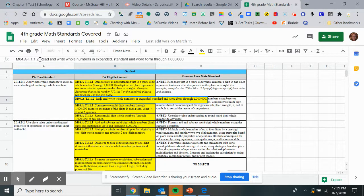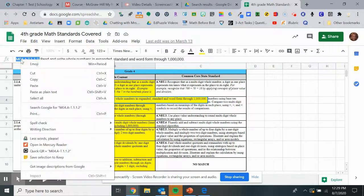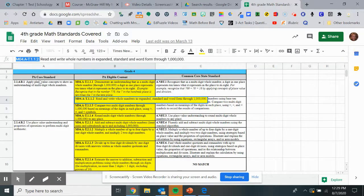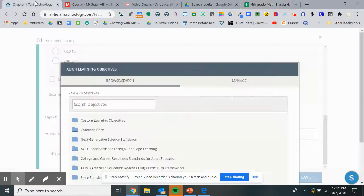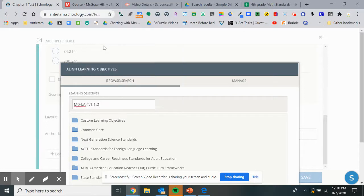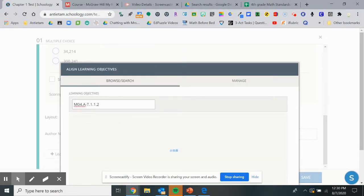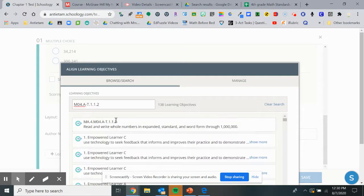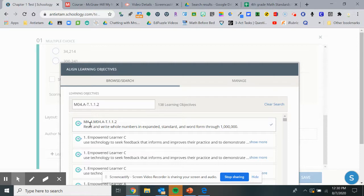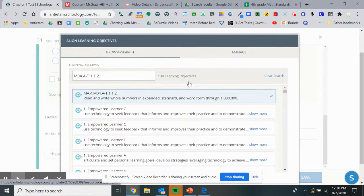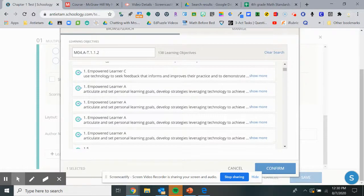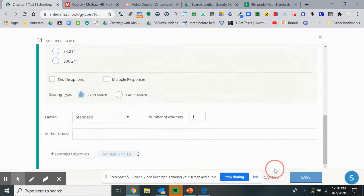I'll copy this code, go into Schoology, and you can paste it right into that box. It'll bring up the exact learning objective that question has to do with, and then you hit confirm and it'll connect those standards to that question.